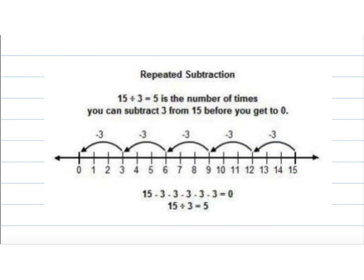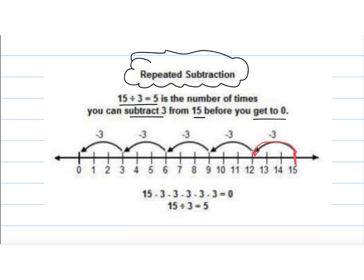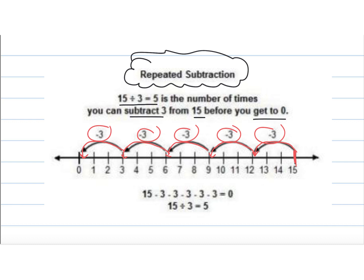The opposite of multiplication we talked about was repeated addition, so with division it is basically just repeated subtraction. So 15 divided by 3 equals 5 is the number of times you can subtract 3 from 15 before you get to 0. So if you look on our number line here and we start at 15 right here, we count how many times we subtract 3. So minus 3 gets us to 12, minus 3 again gets us to 9, minus 3 again gets us to 6, then to 3, then to 0, and then we count 1, 2, 3, 4, 5. That's how we would use repeated subtraction to represent division. In other words, 15 divided by 3 equals 5.